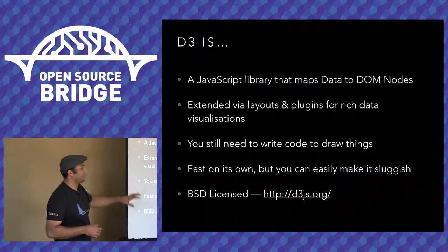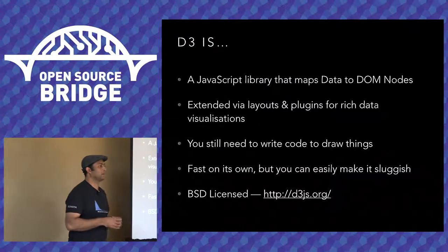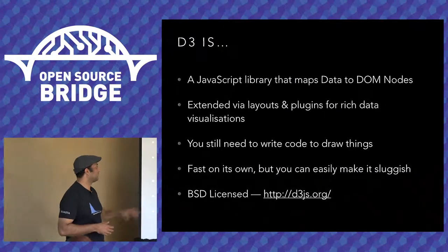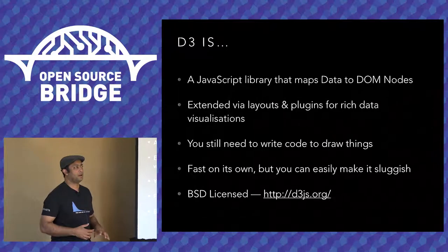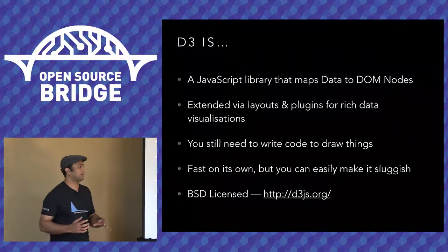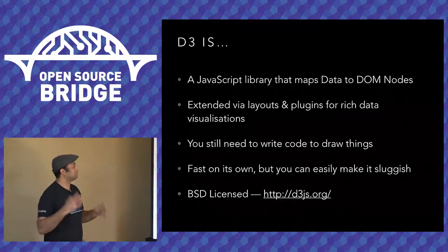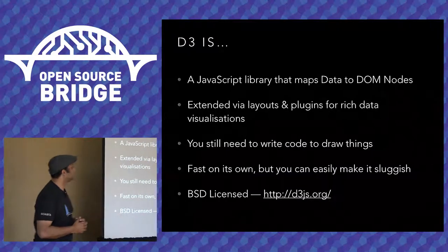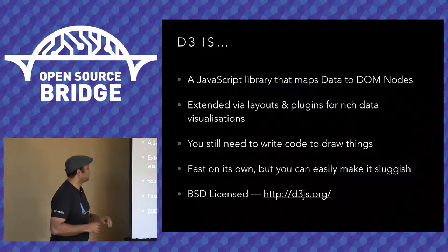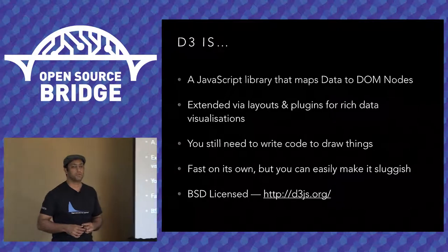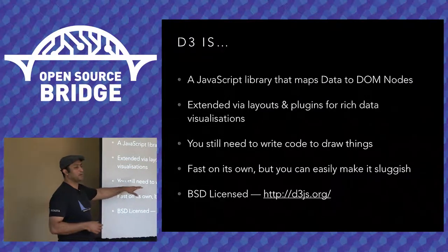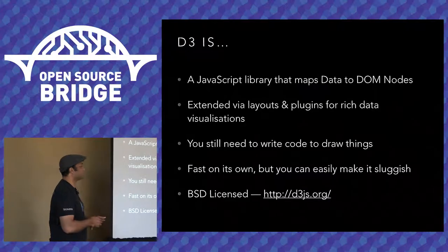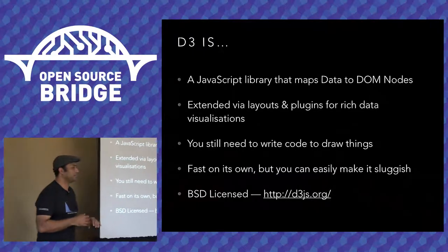It's extended by layouts and plugins, many of which are part of the core D3 library itself. So you can do things like histograms or force-directed layouts, Sankey charts, a whole bunch of things. And if you just go to d3js.org, there's a bunch of examples there that you can click on to see what it looks like. You do need to write code to draw things, but there are plugins that do some of that for you. I won't actually use any plugins in this talk. I'll write all the code from scratch. So it might seem the wrong way to do this, but it's the best way to learn how it works.